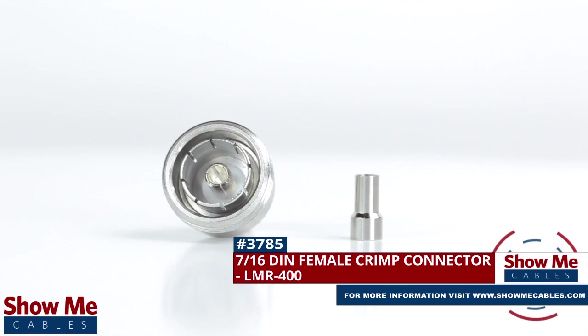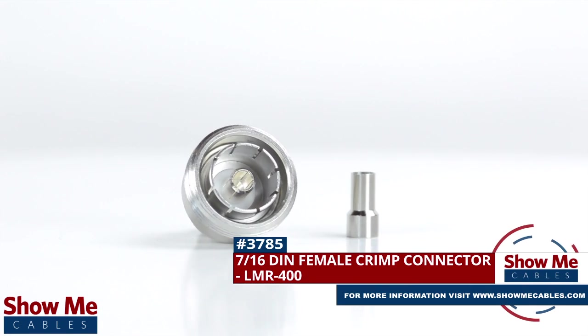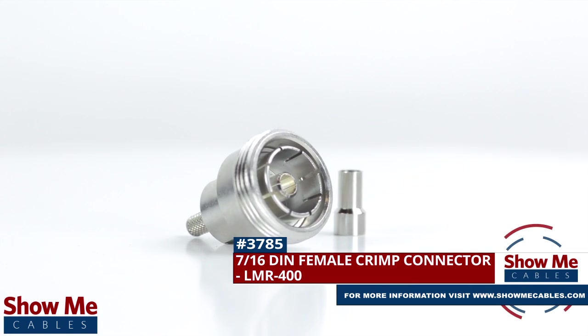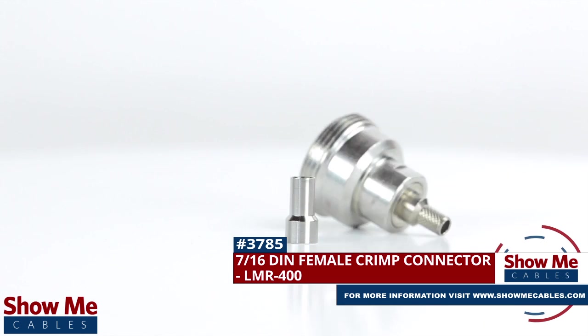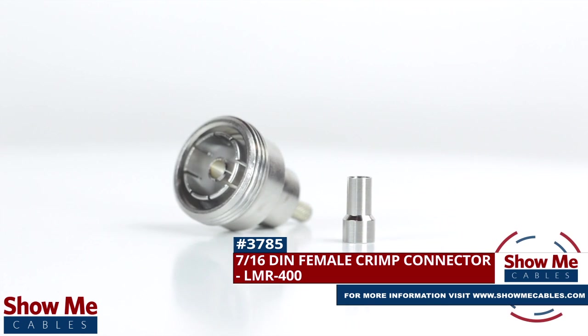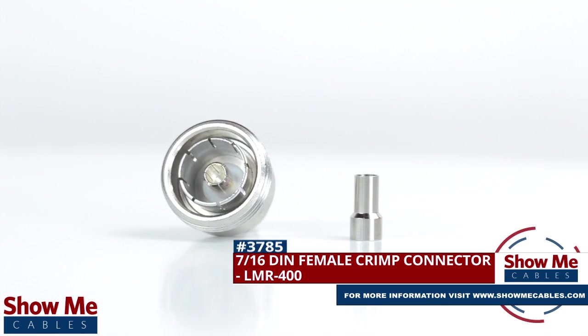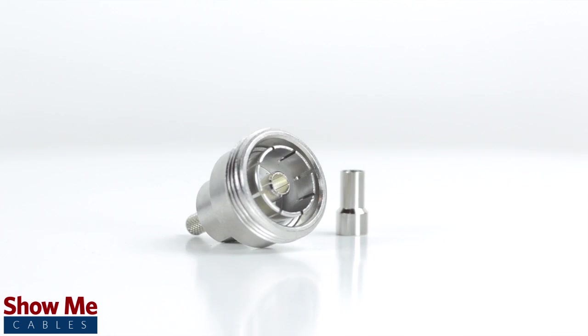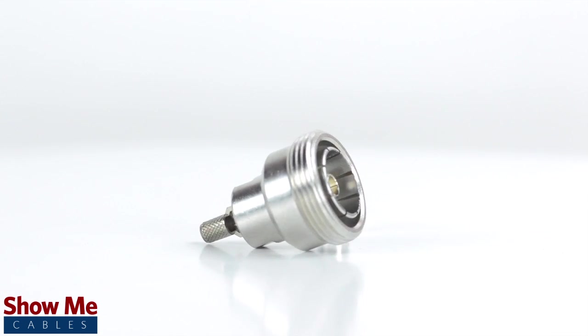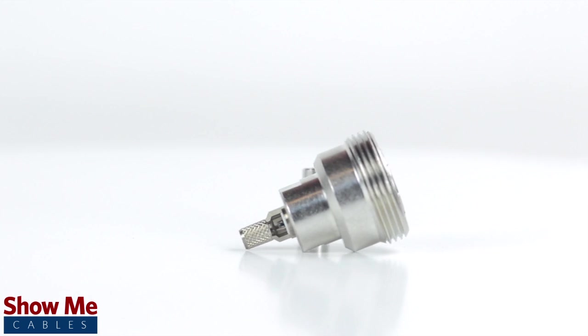Are you looking for a quick and easy DIY installation or repair for your coax cable? Our 716th DIN female crimp connector for LMR400 will provide a simple solution for your wiring needs.